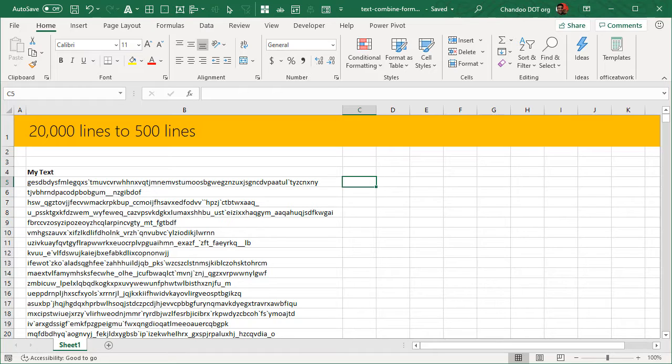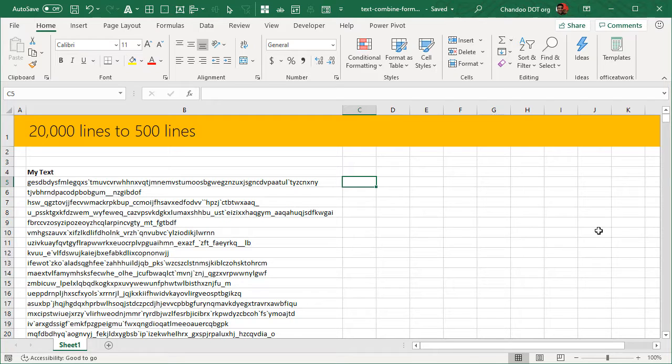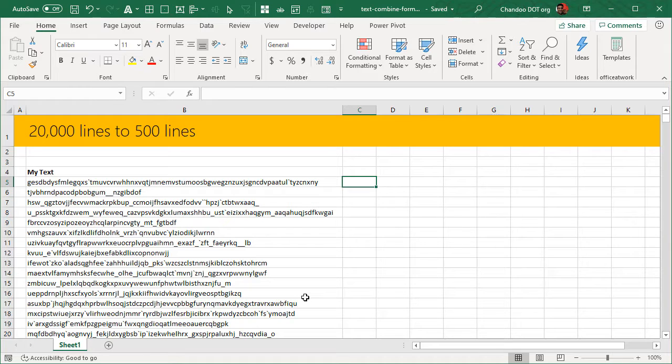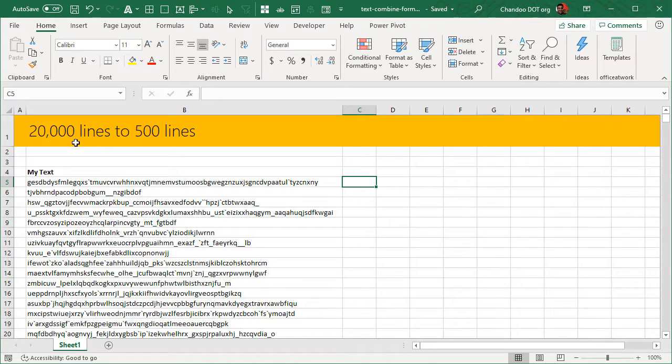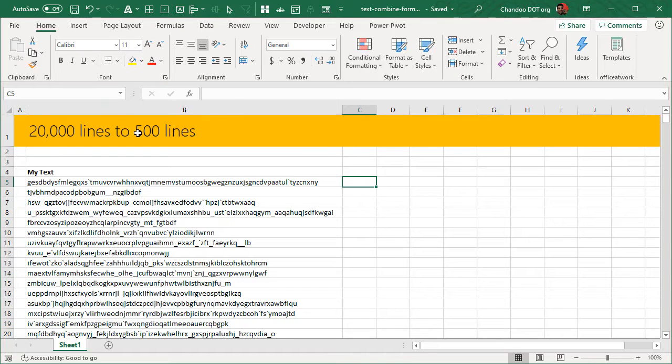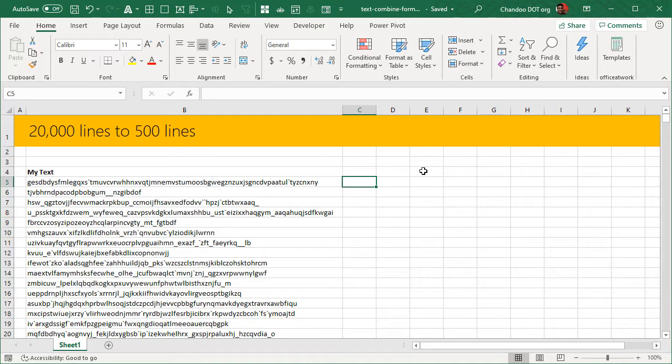That's why I couldn't release a YouTube video last week, but I hope it was worth it because today we're going to learn a very interesting formula technique to convert 20,000 lines of text data into 500 lines. While you may not have this kind of very specific problem anytime soon, the technique is really interesting and worth exploring.